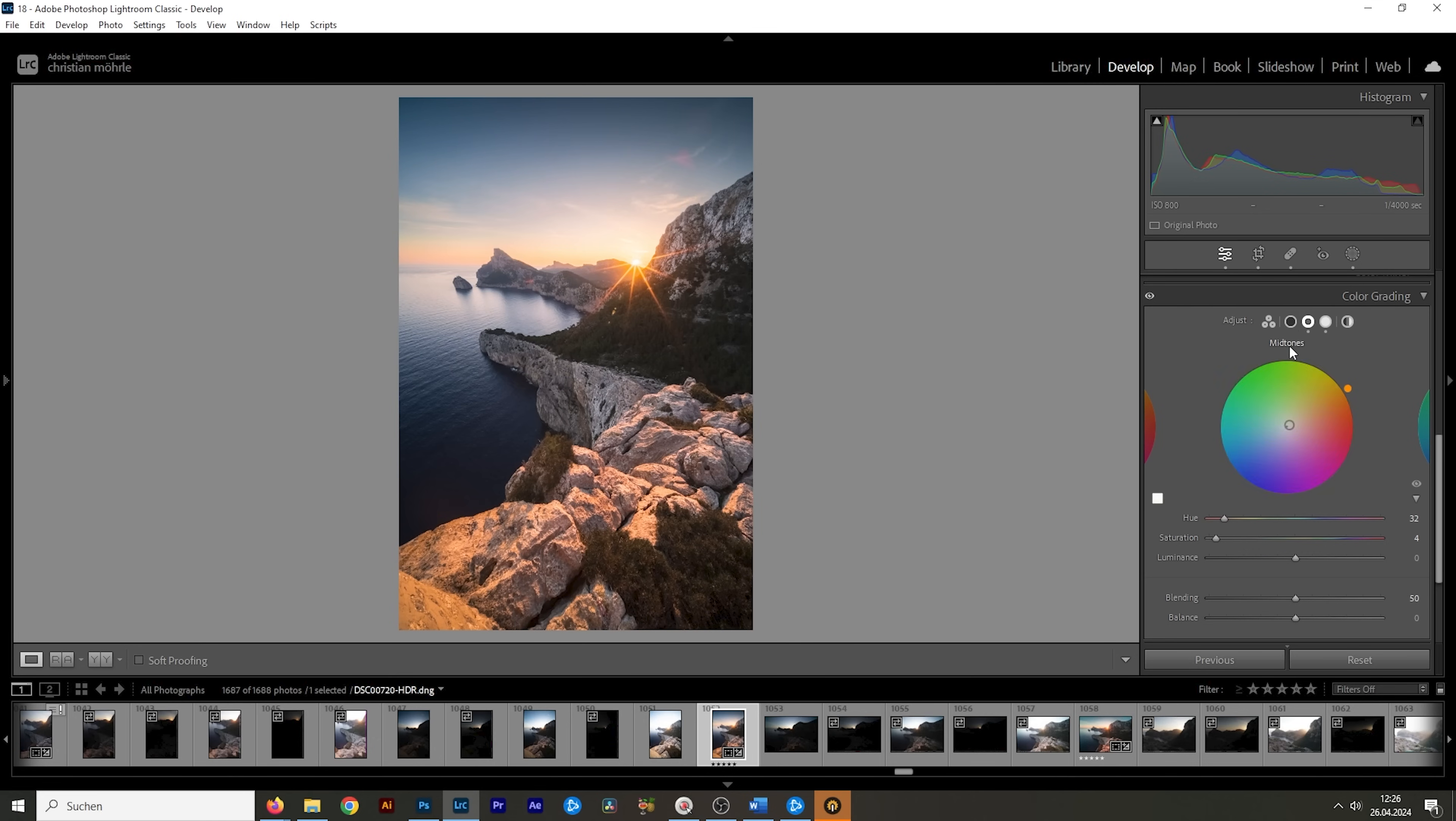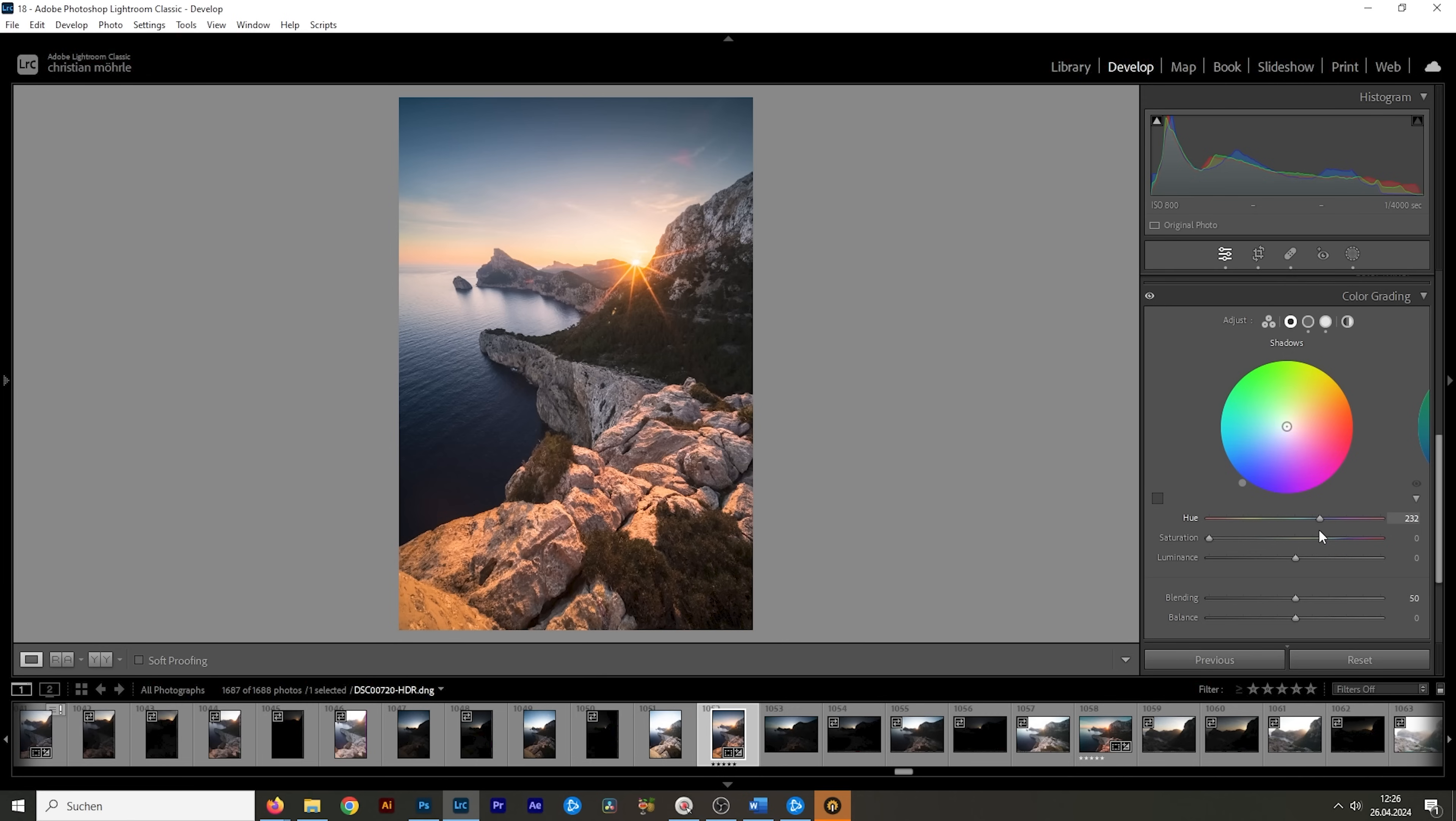And I'm going to do the same for the shadows with a low amount of saturation. But I'm going to introduce some color contrast by using a cold hue for the shadows. So right around here. Let's bring them up a little bit. All right, perfect. And now let's take another look at the calibration tab.